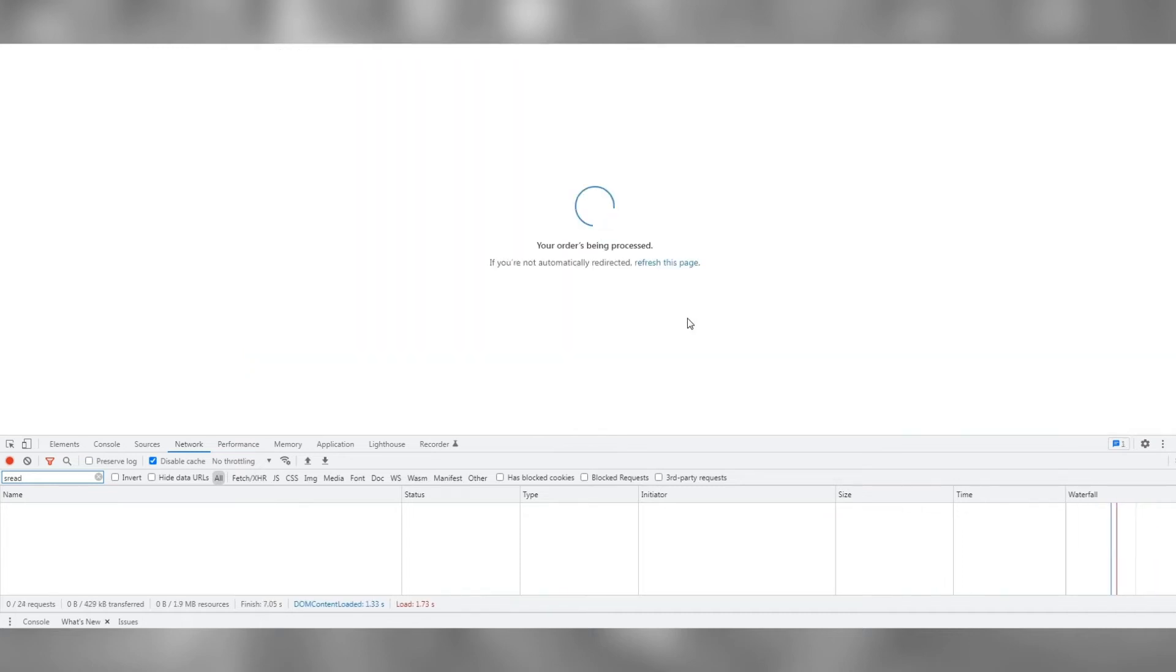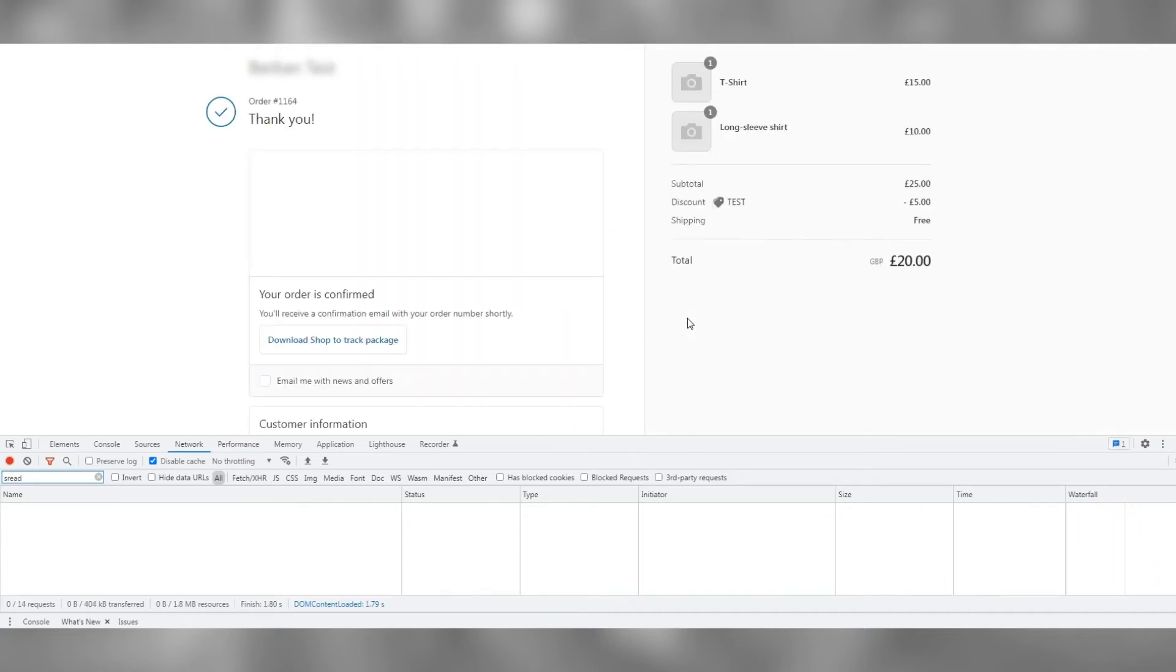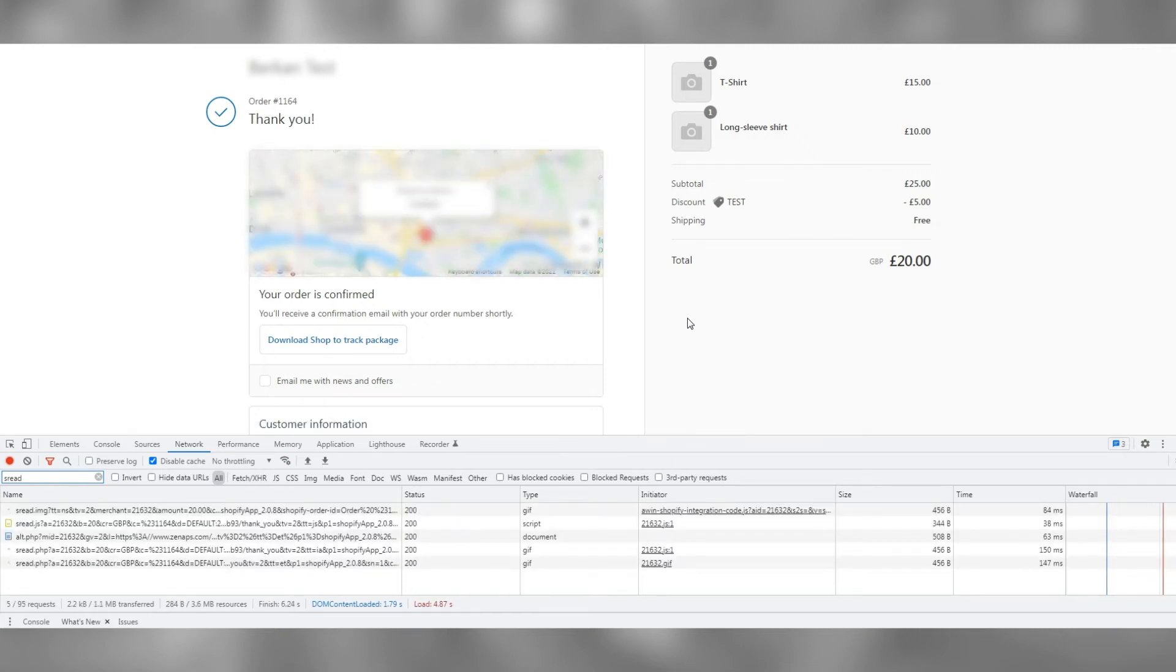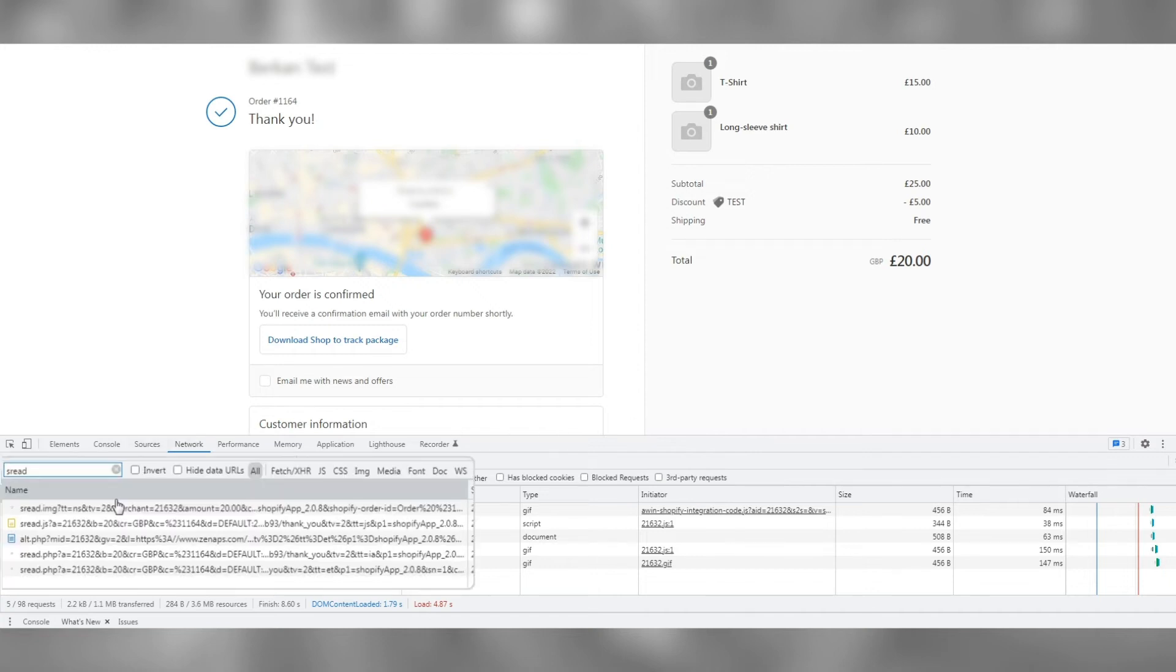Now that we have completed a transaction, we need a screenshot so the A1 integration team can validate your test has been received. You will see some tracking requests showing up. Click on sread.js.